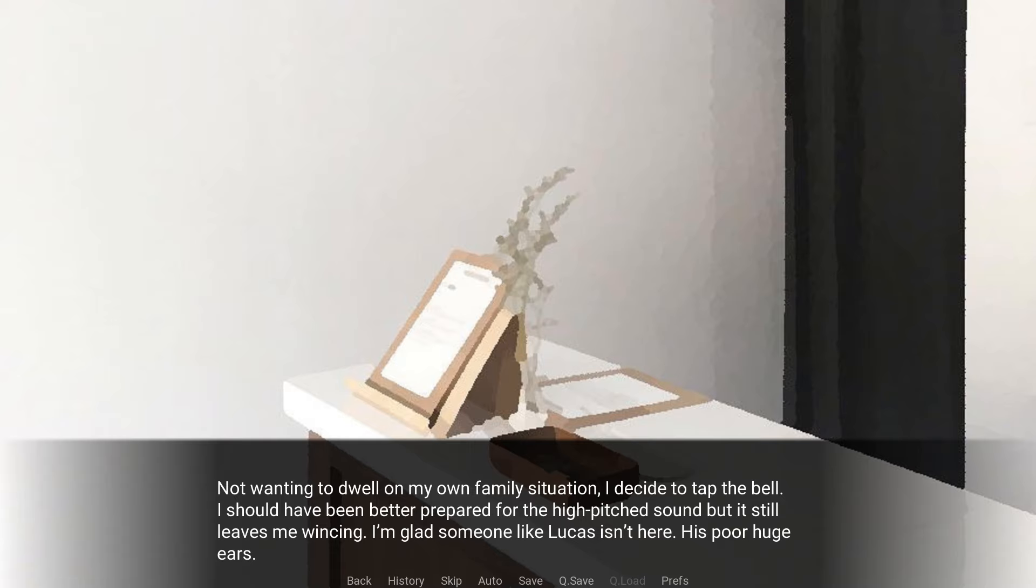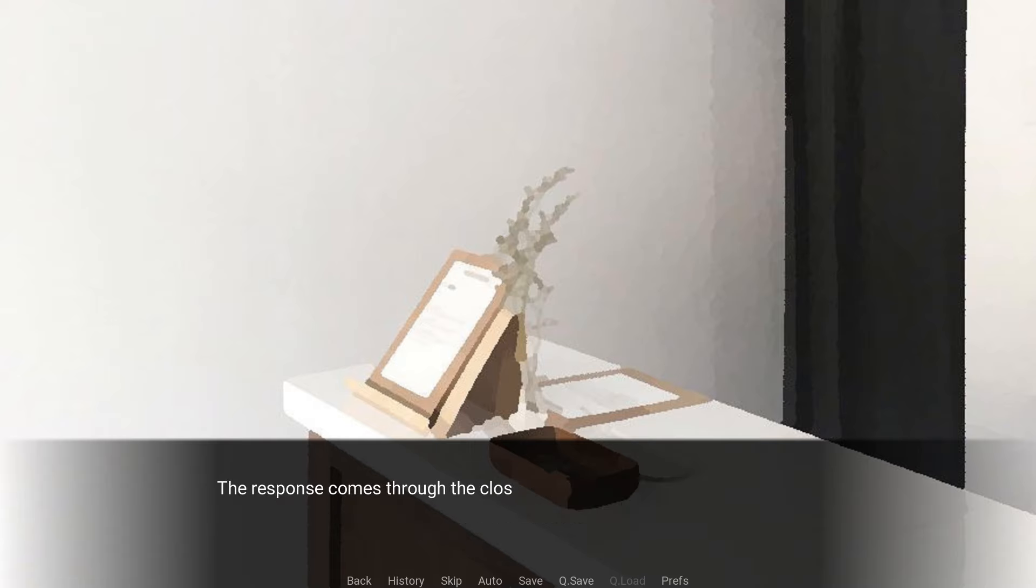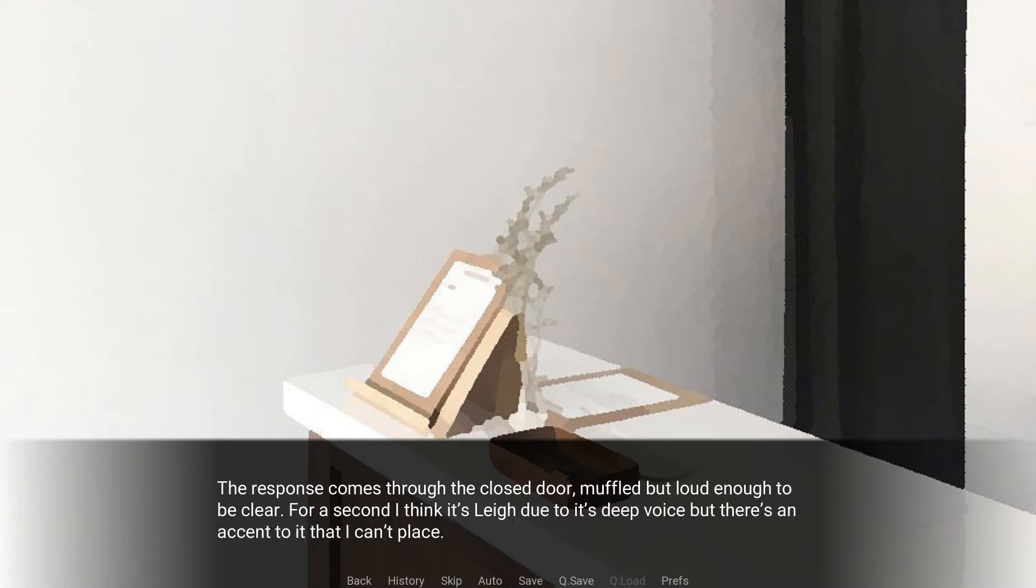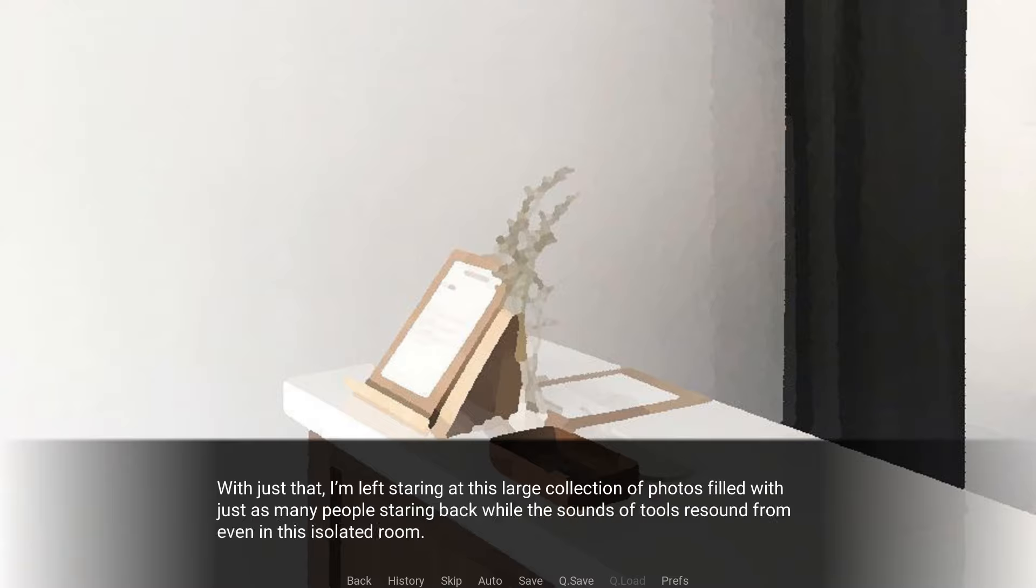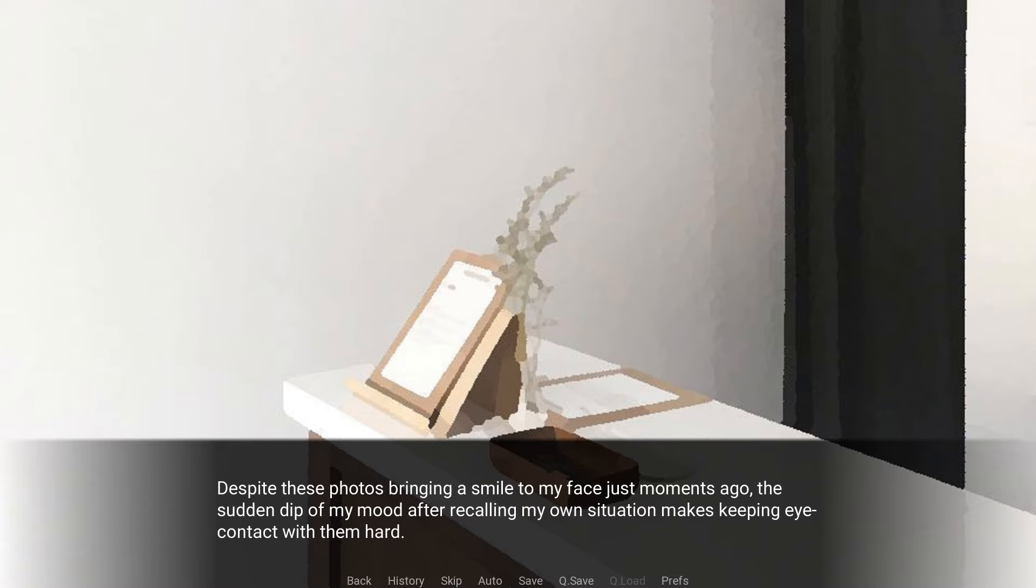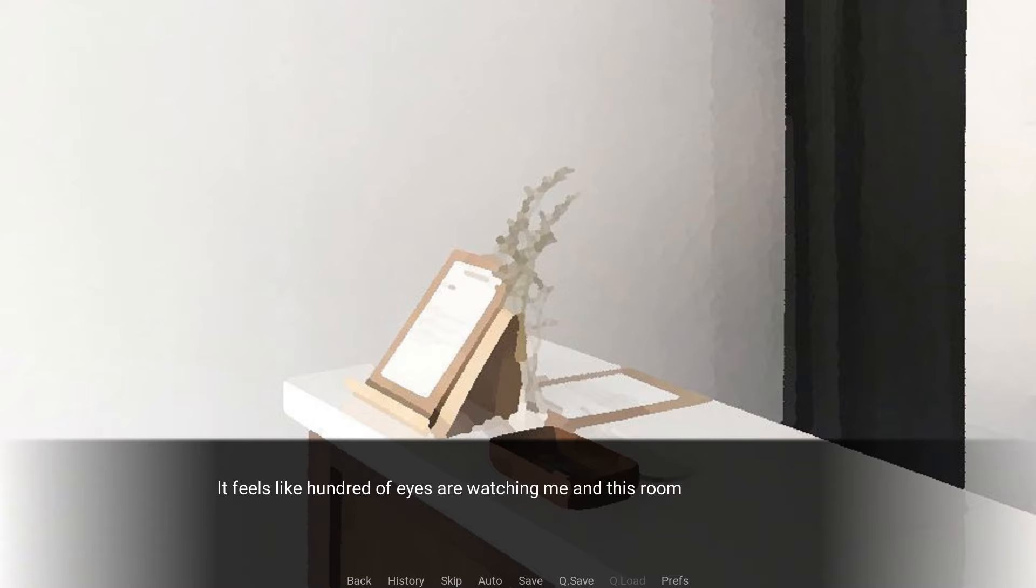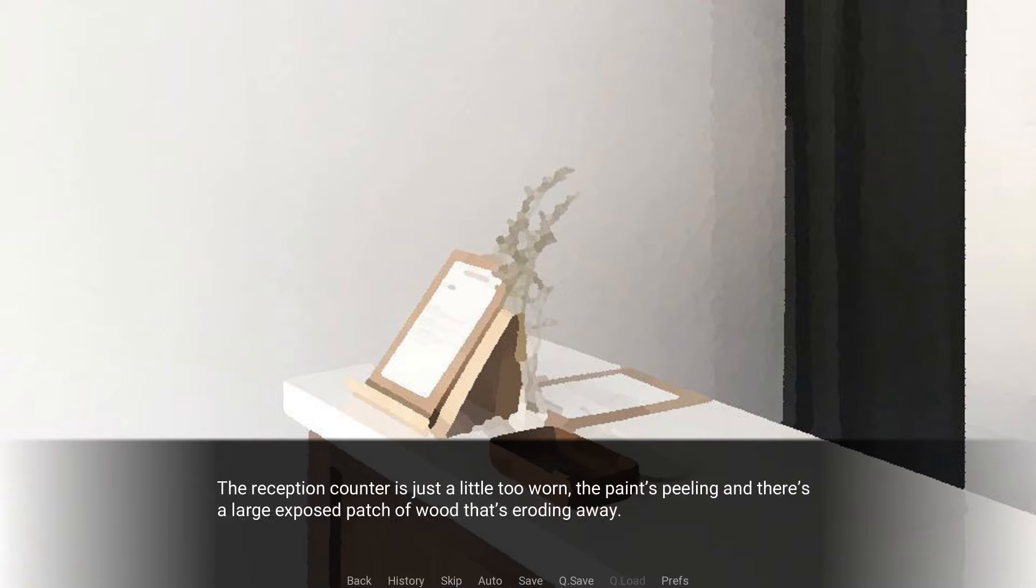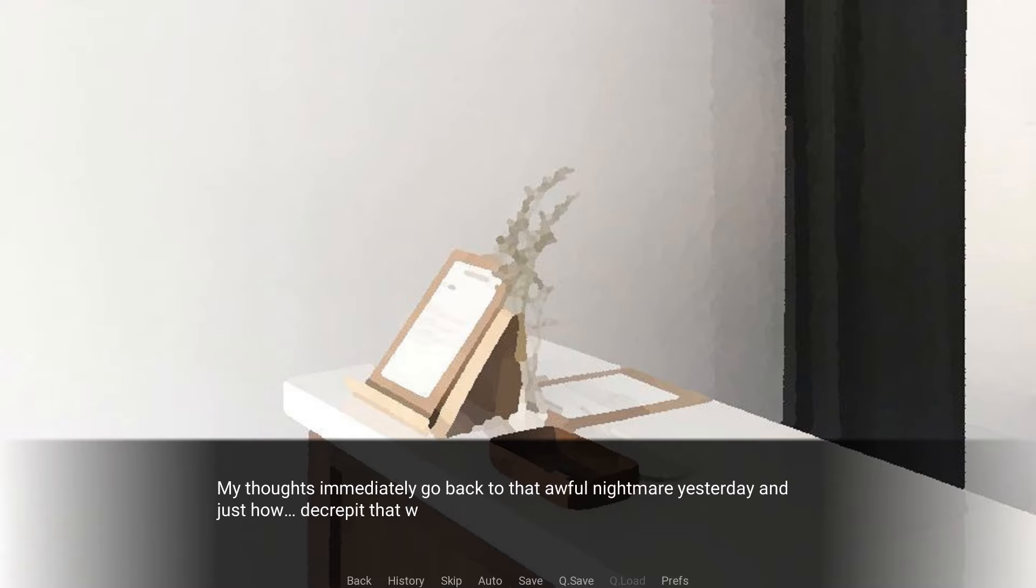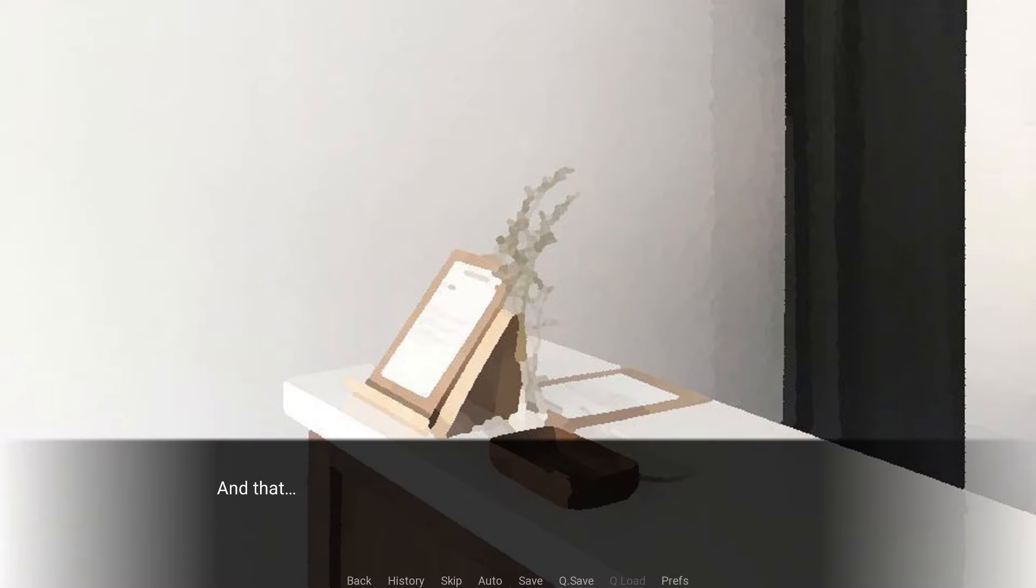I'm glad someone like Lucas isn't here. His poor huge ears. The response comes through the closed door, muffled but loud enough to be clear. For a second, I think it's Lee due to its deep voice, but there's an accent to it that I can't place. Be there in a second! Just hang in there! With just that, I'm left staring at this large collection of photos, so with just as many people staring back while the sounds of tools resound from even in this isolated room. Despite these photos bringing a smile to my face just moments ago, the sudden dip of my mood after recalling my own situation makes my eye contact with them hard. It feels like hundreds of eyes are watching me, and this room feels so small.